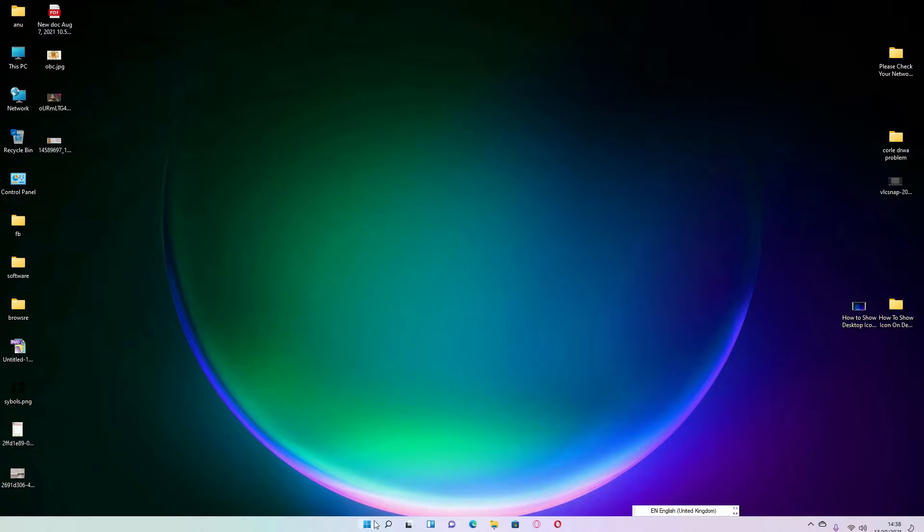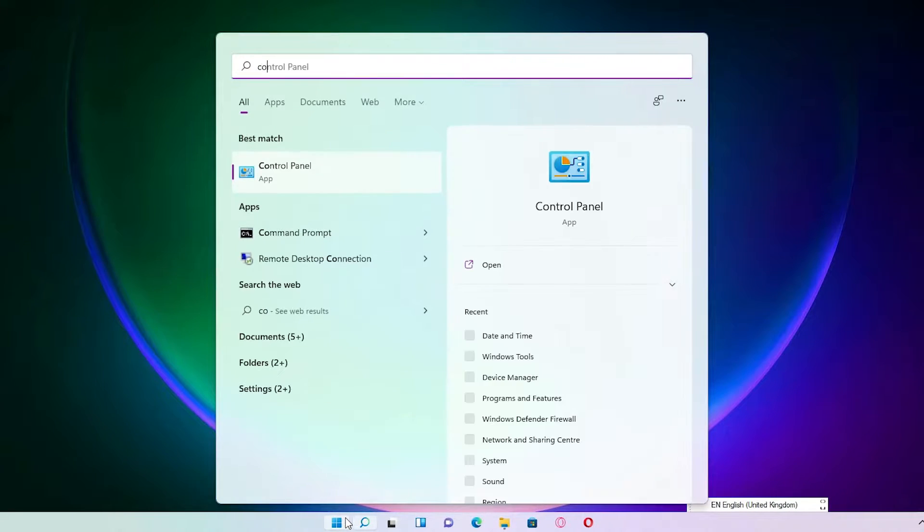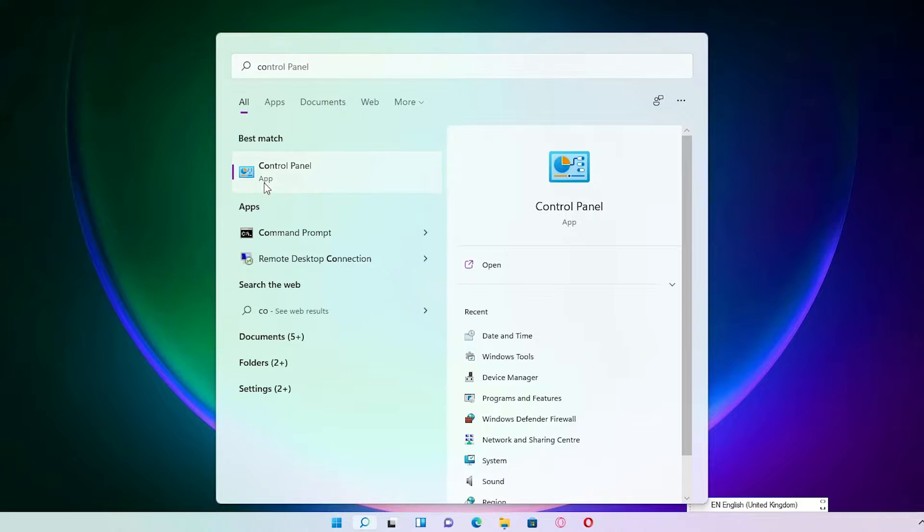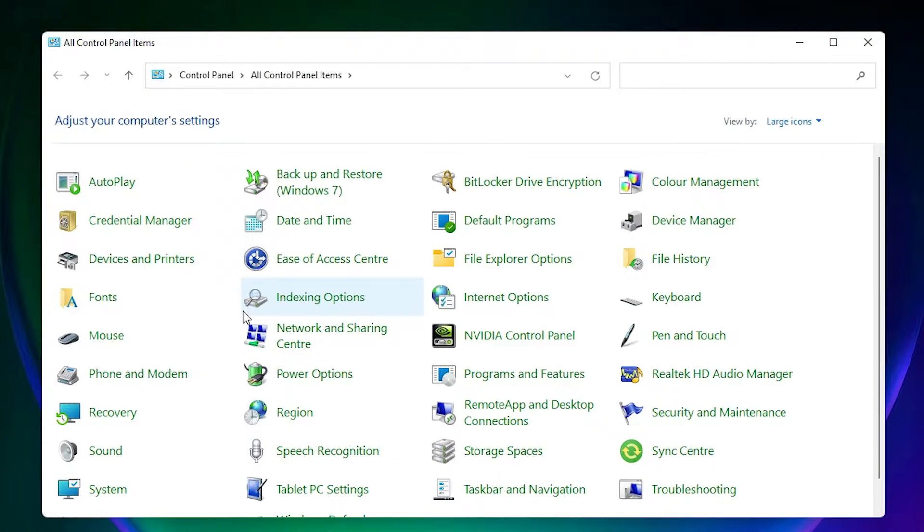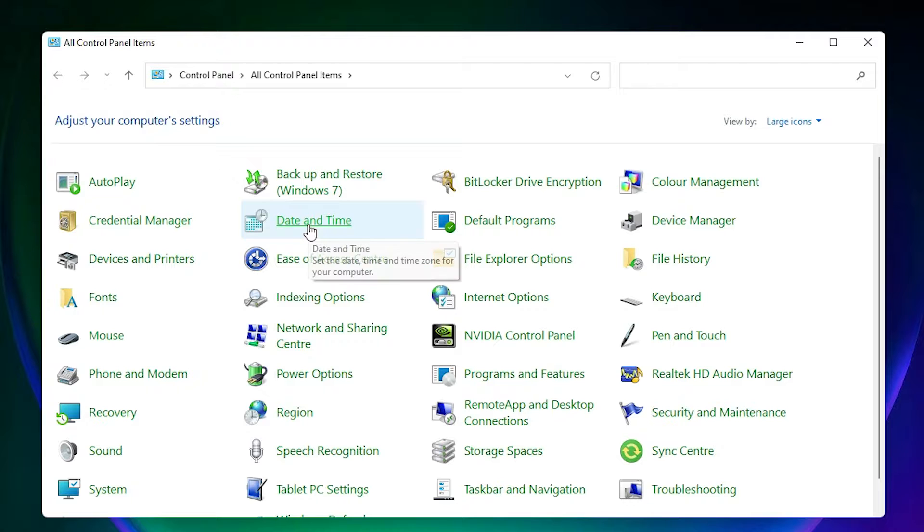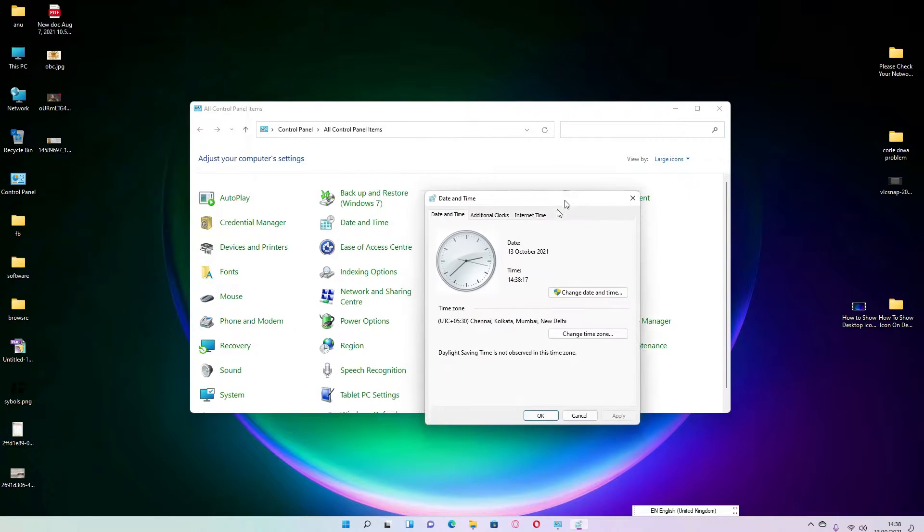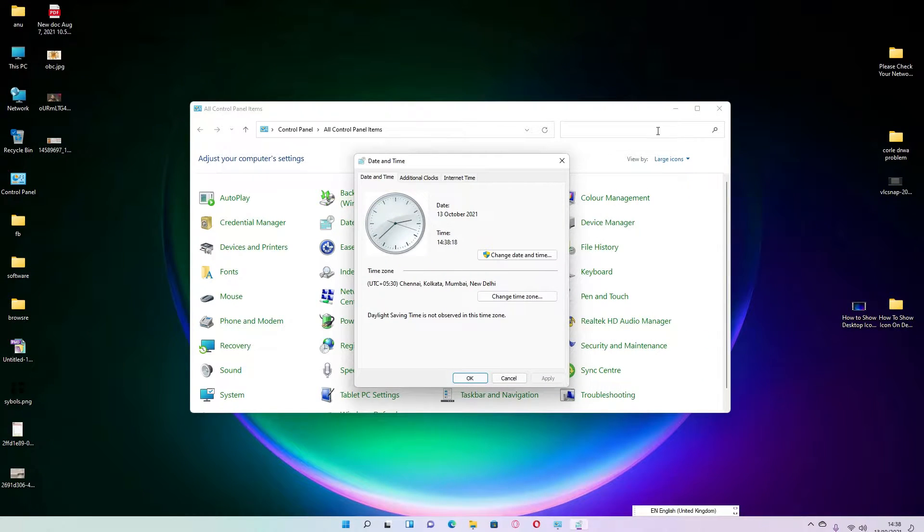First of all, just go to the Start and type Control Panel and click on the Control Panel. In Control Panel, just find Date and Time right here. Just click on Date and Time and this box is open.